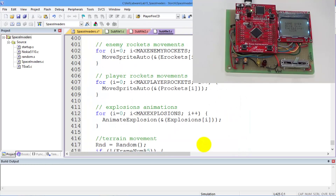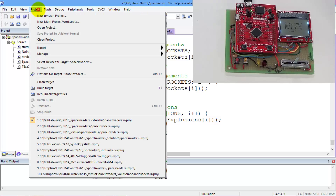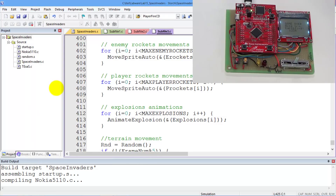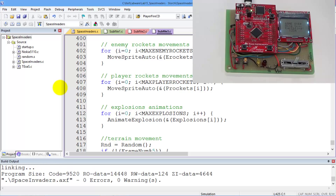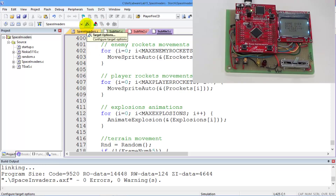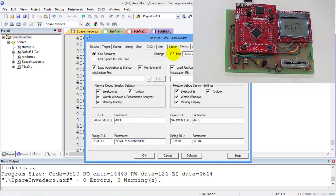Now if all goes well, this should compile. Mr. Storchy did a good job — this should compile. And it does. Now I've built the standard hardware, he built the standard hardware, and so I can download and debug. Let's see if we're on the real board. I'm going to download it to my program.